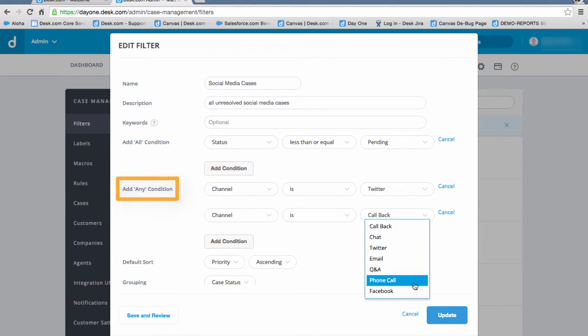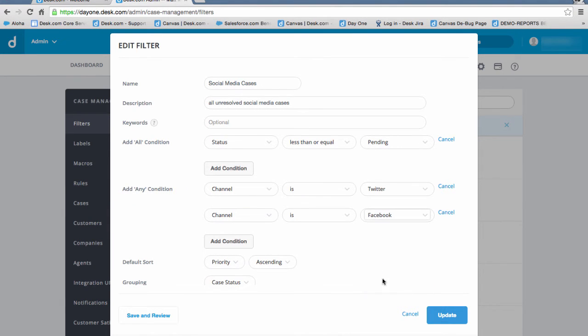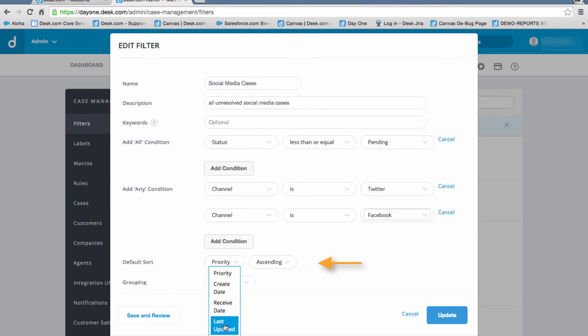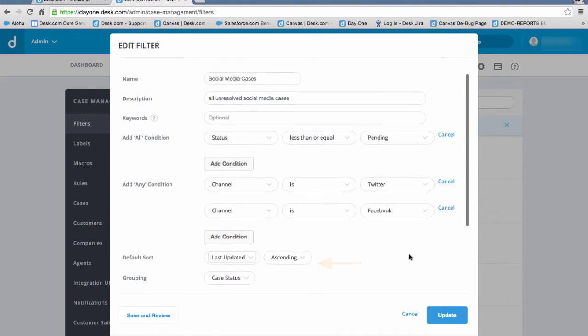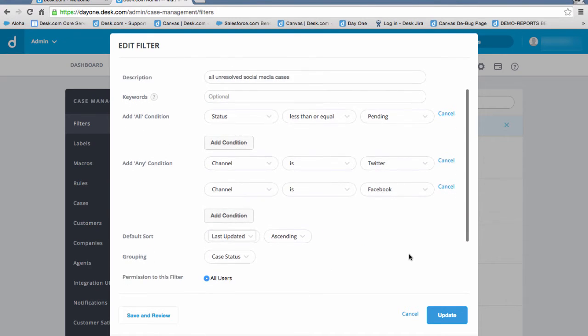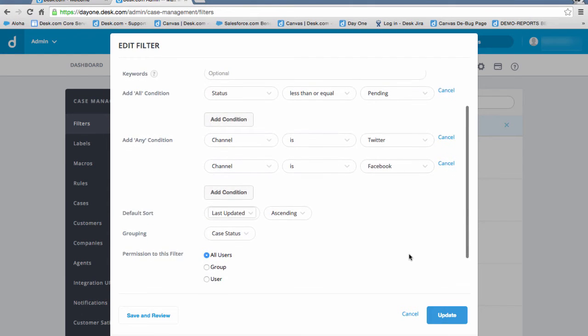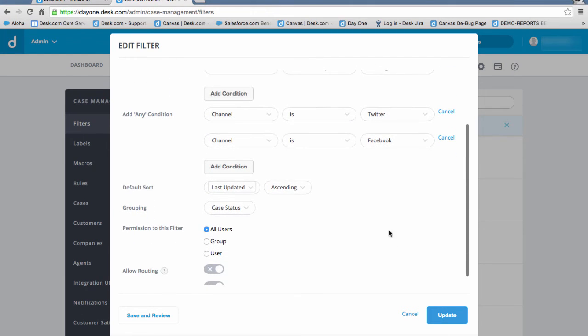We can also set the default sort order to establish case organization. Let's choose Last Updated and Ascending, meaning the most recently updated cases will show up at the top.